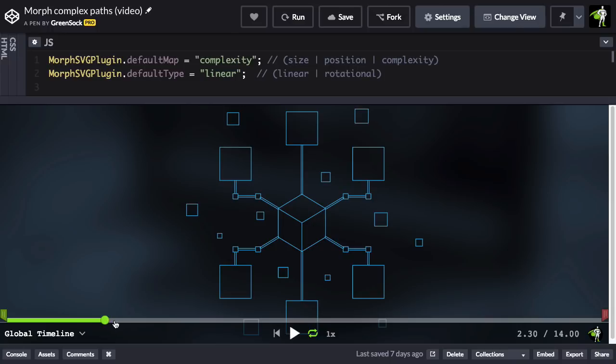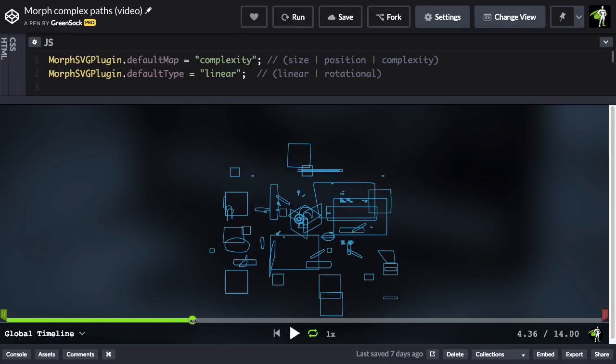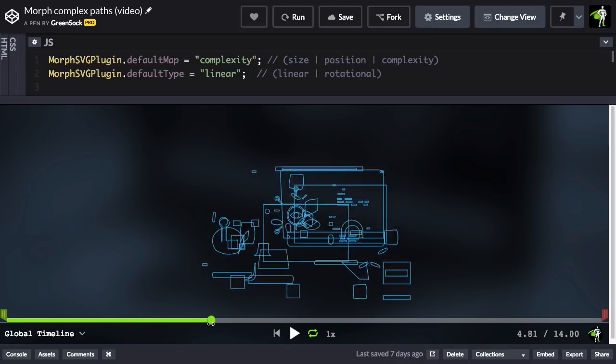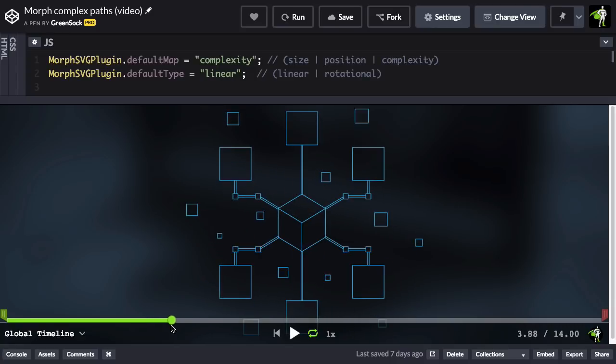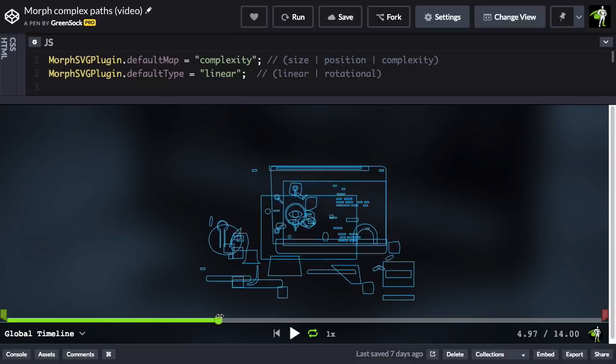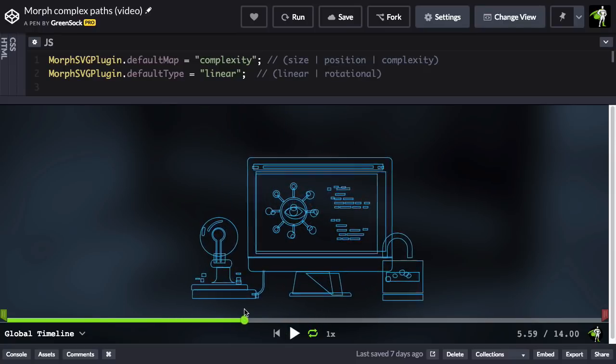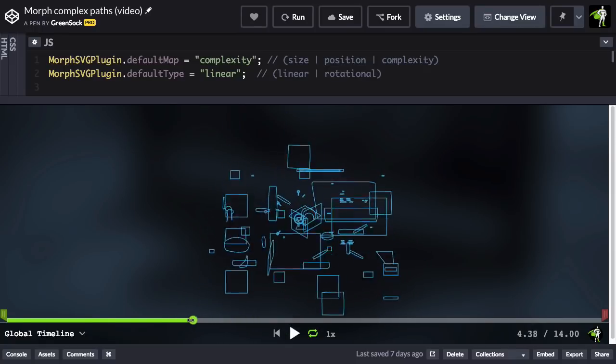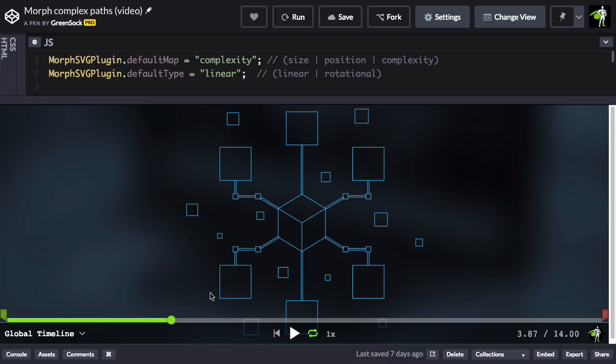Linear means that as the shapes morph to their end shapes, everything moves in a linear fashion. So just keep an eye on this top box right here to the top right, and you're going to see that it moves sort of in an angle all the way down to the bottom left. So everything is being interpolated linearly.